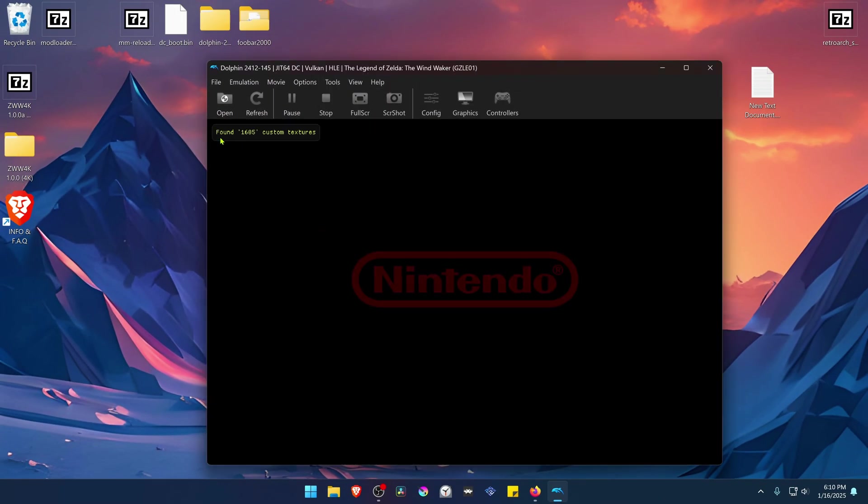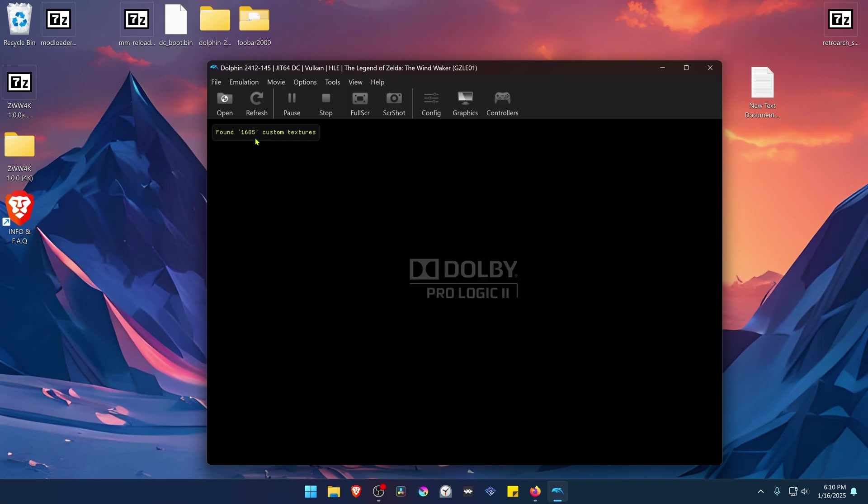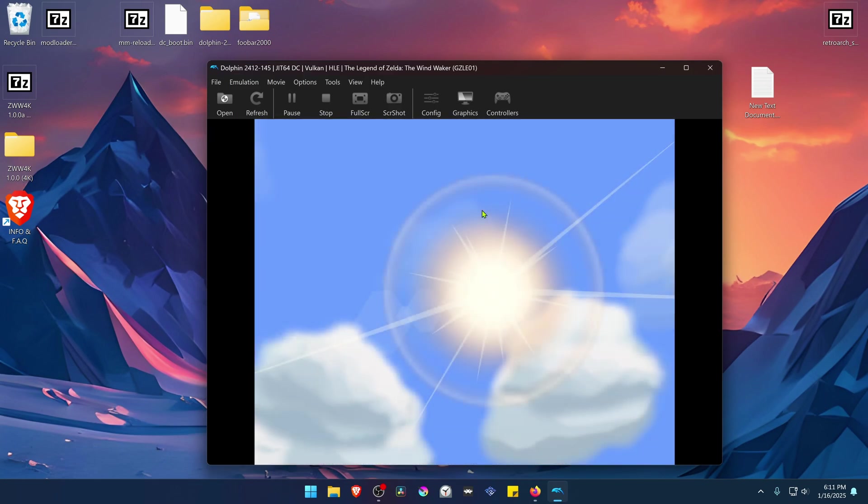You'll see here in the top left that a number of custom textures have been found, and this means that the HD textures or the 4K textures are working correctly. That's it for this video and thank you for watching.